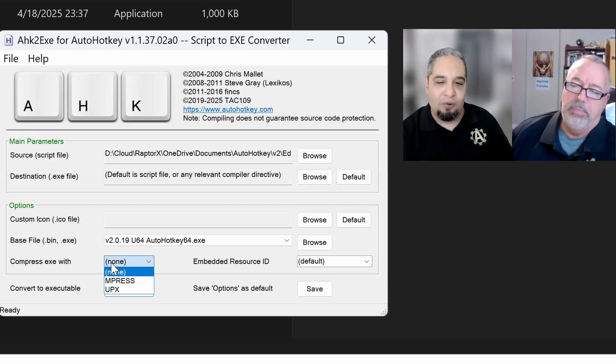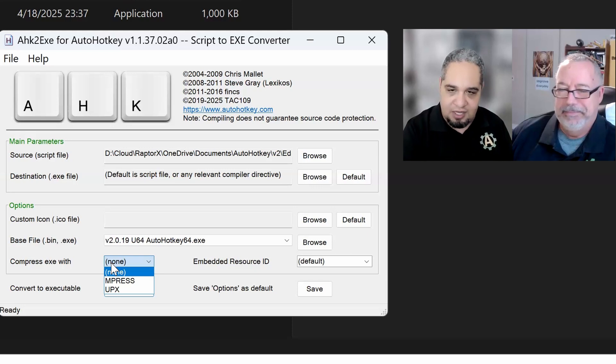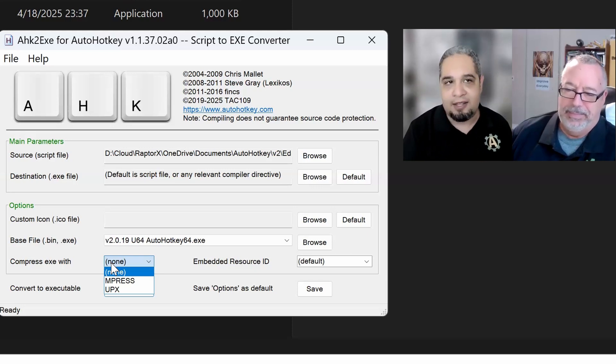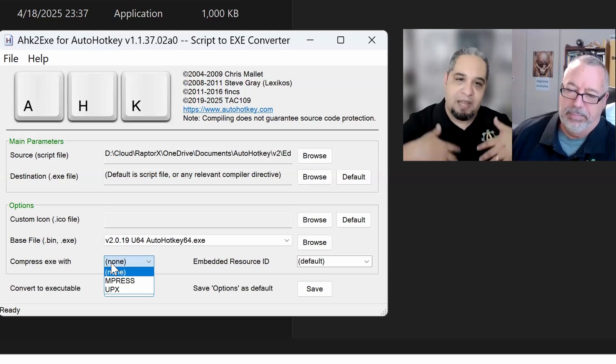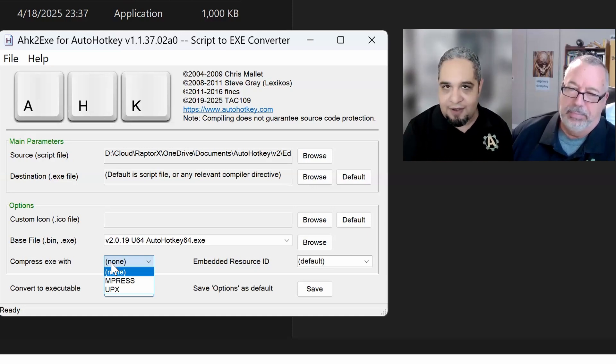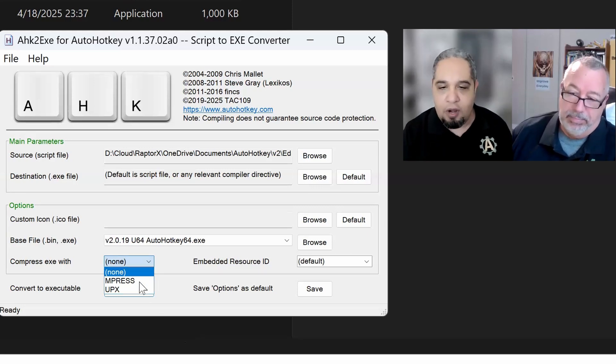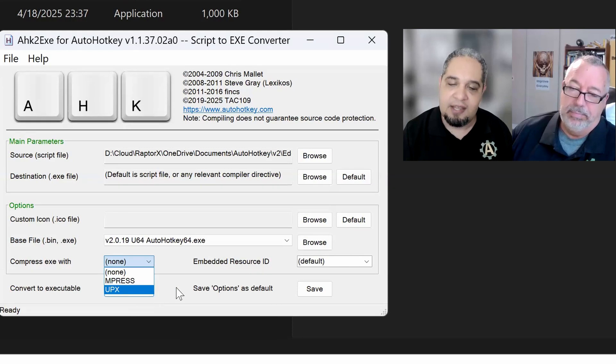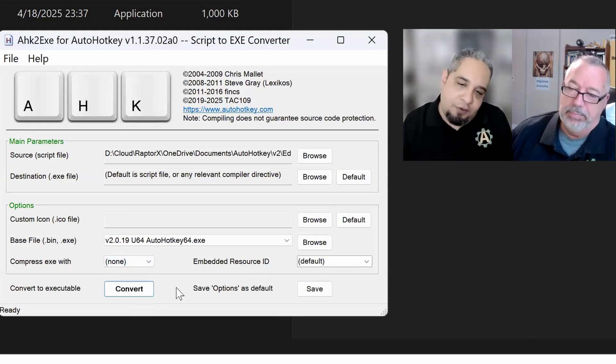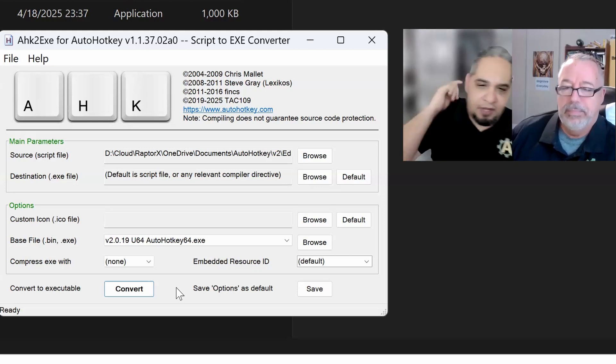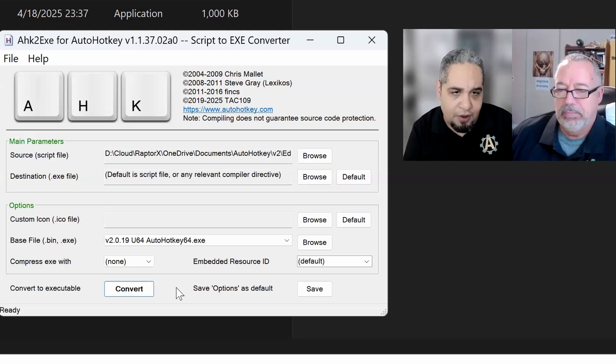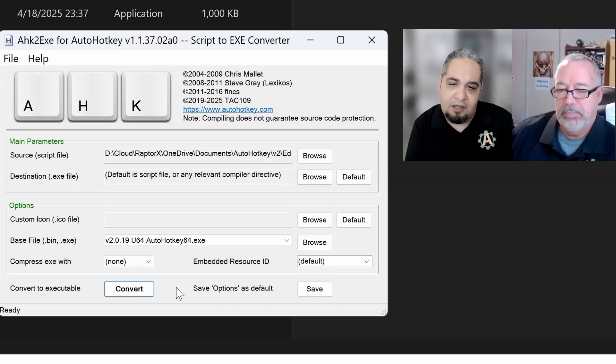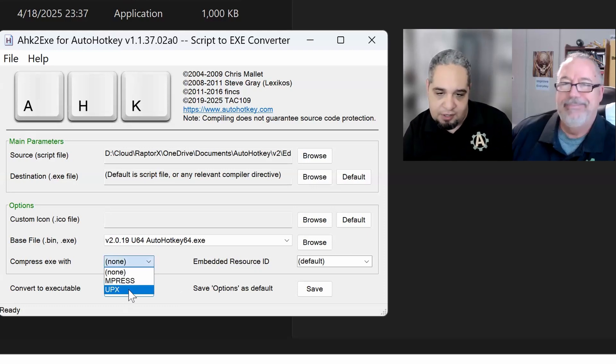So just know if you are using this for sending it to clients and so on, AutoHotkey by itself, just compiling it, it might be flagged as a virus just because it doesn't have a signature. And on top of that, if you go ahead and compress it with one of these guys, the chance gets a little bit higher and you probably don't want that. So use that with care. If you know that it's not going to be a problem, just go ahead and do it.